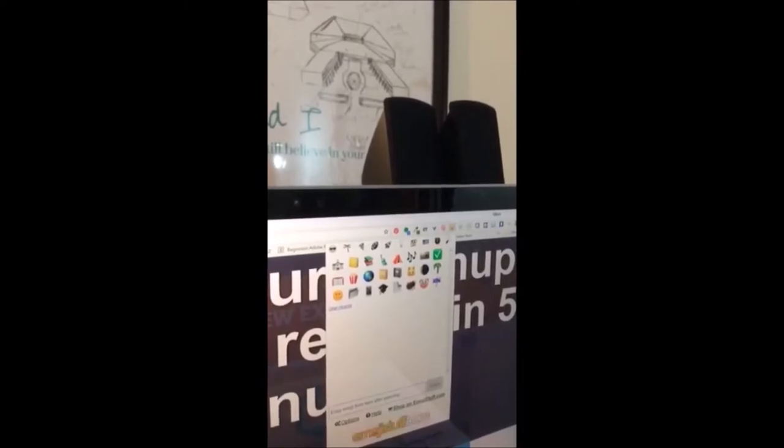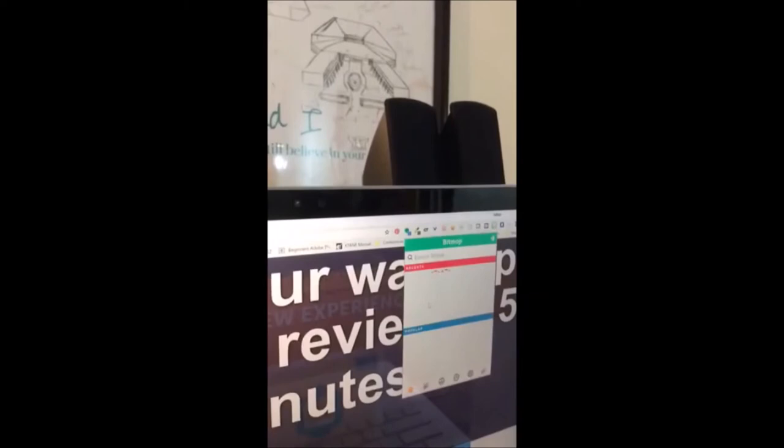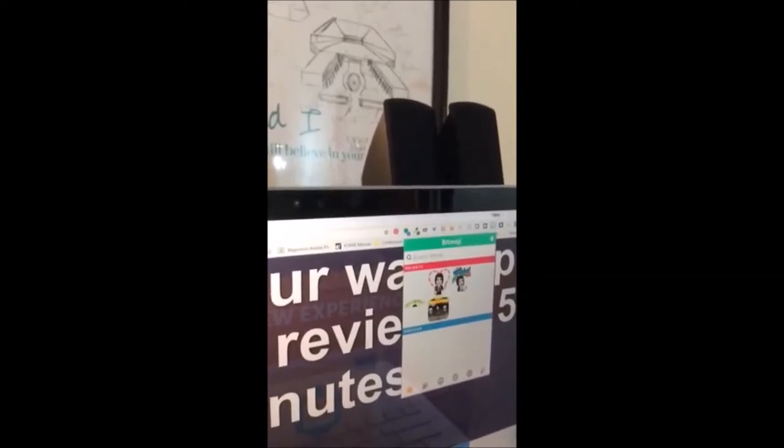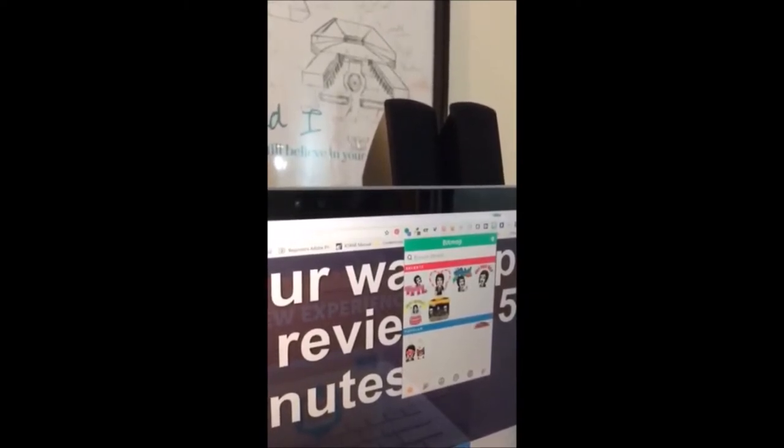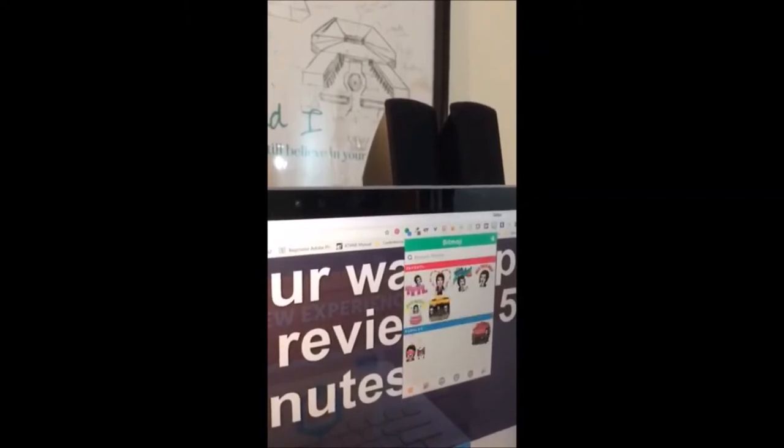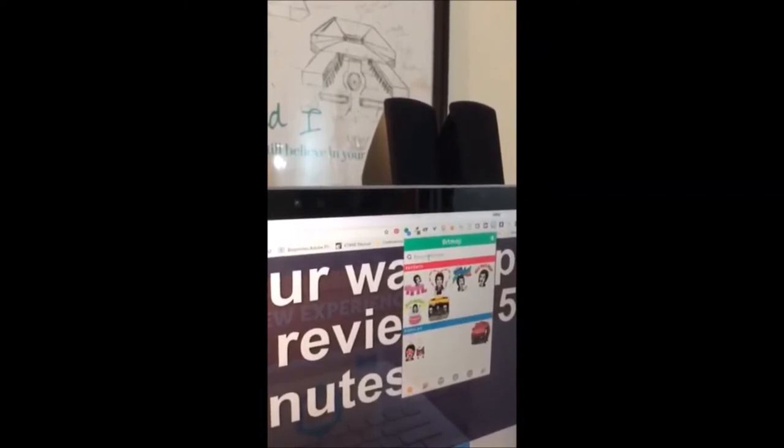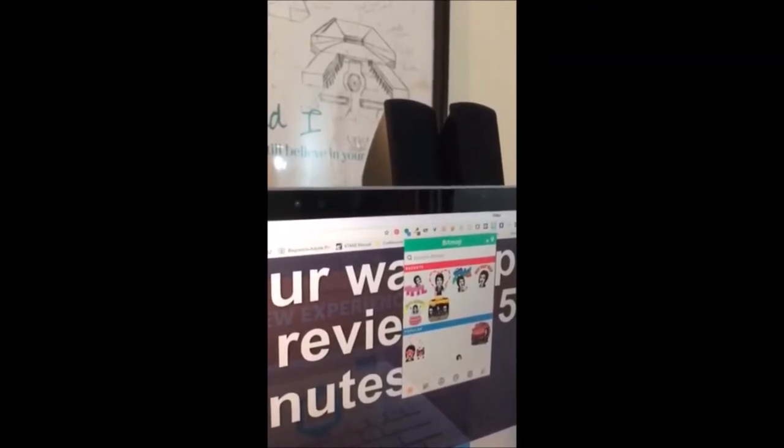Another favorite one is of course Bitmoji, y'all. If you're a fan of Bitmoji, everybody says, Susie, yours looks exactly like you. I think it's just because of the asymmetrical hair, but you can actually search Bitmoji and paste those in right from here.